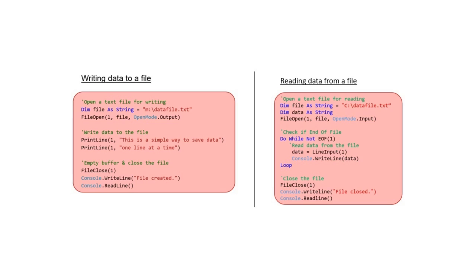Pause the video below and study the following Visual Basic code for a moment. Can you work out what is going on here?